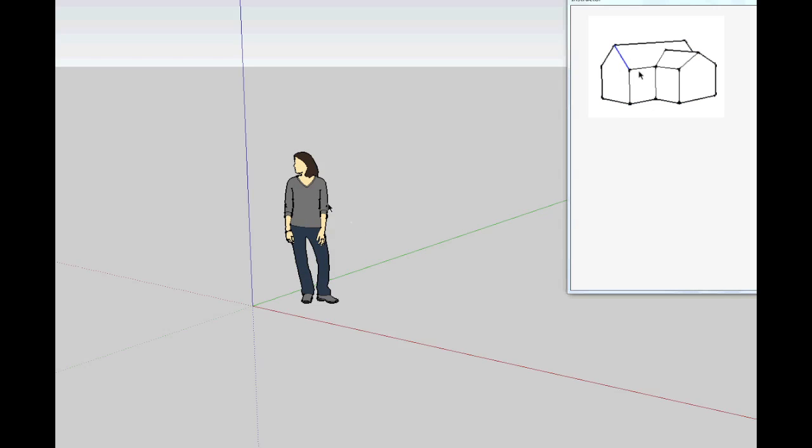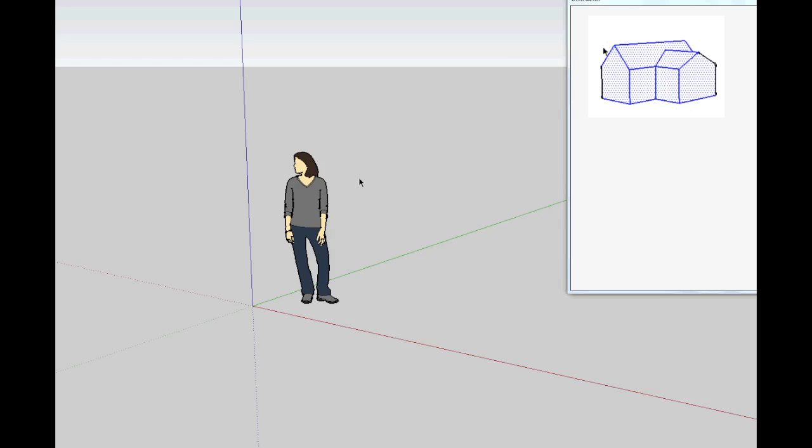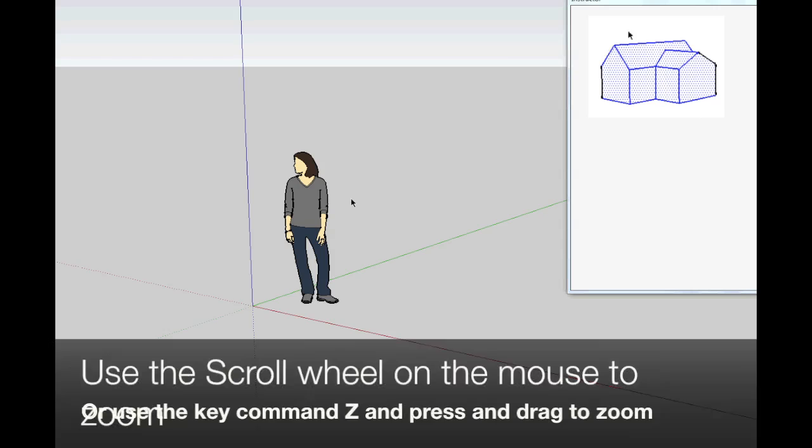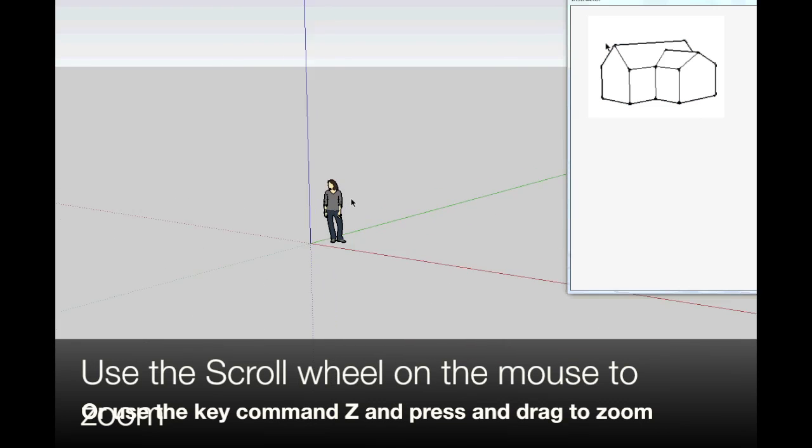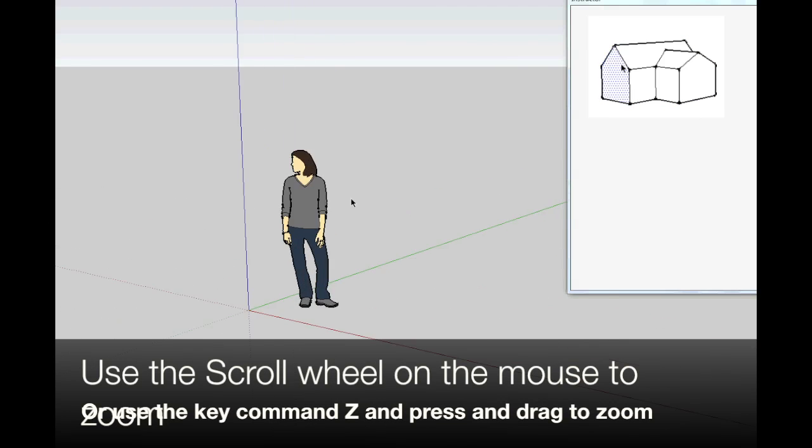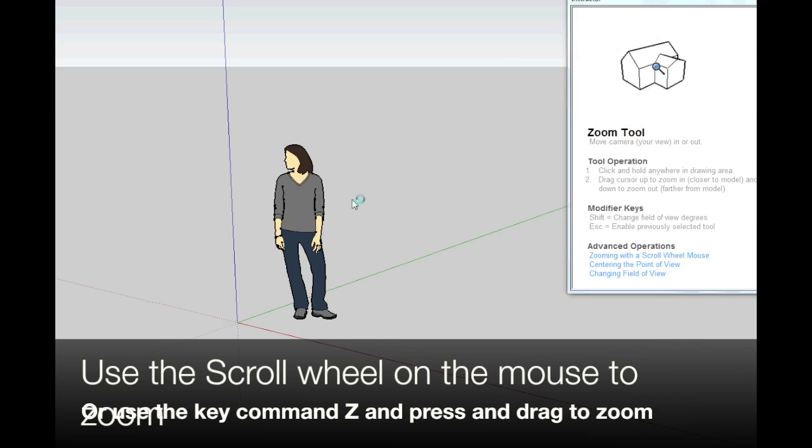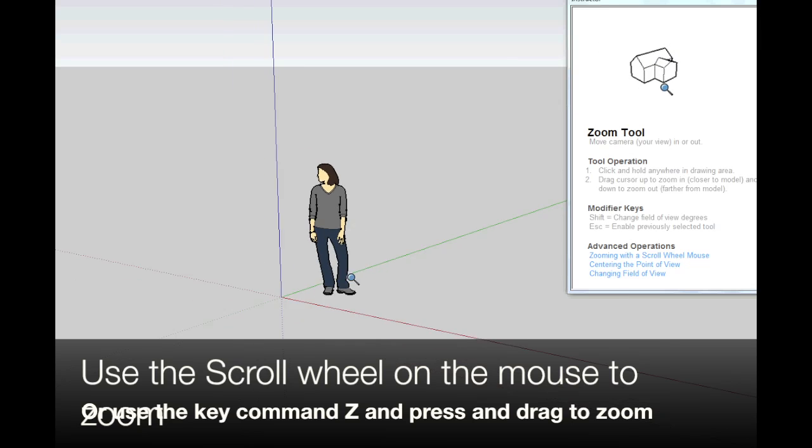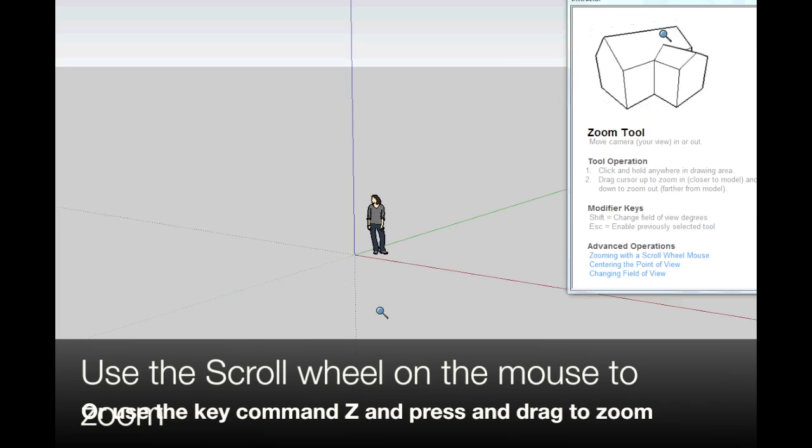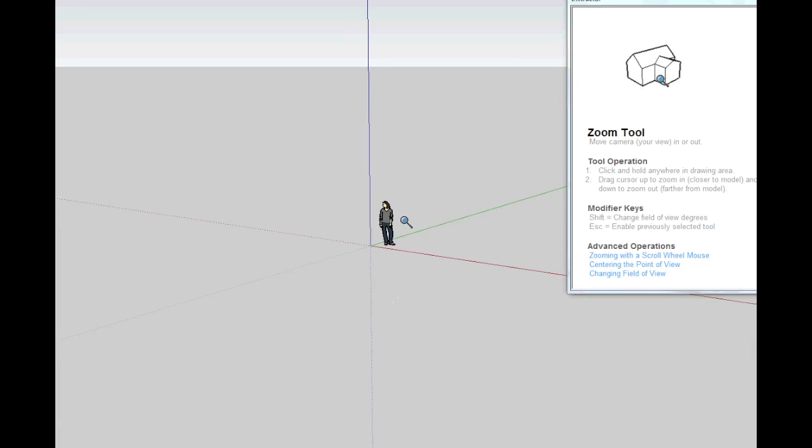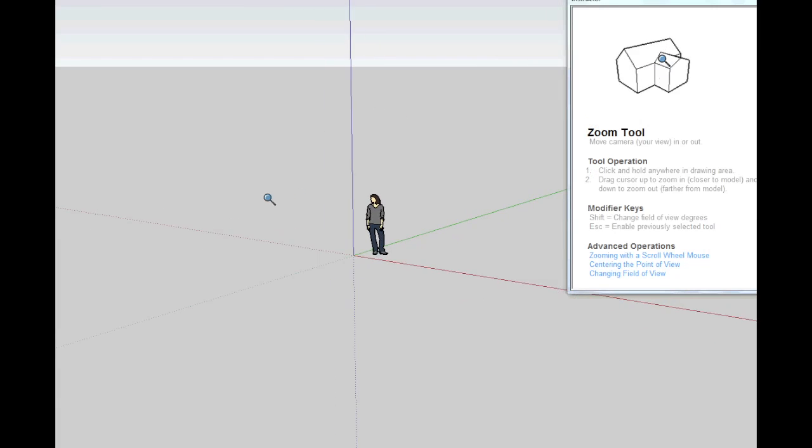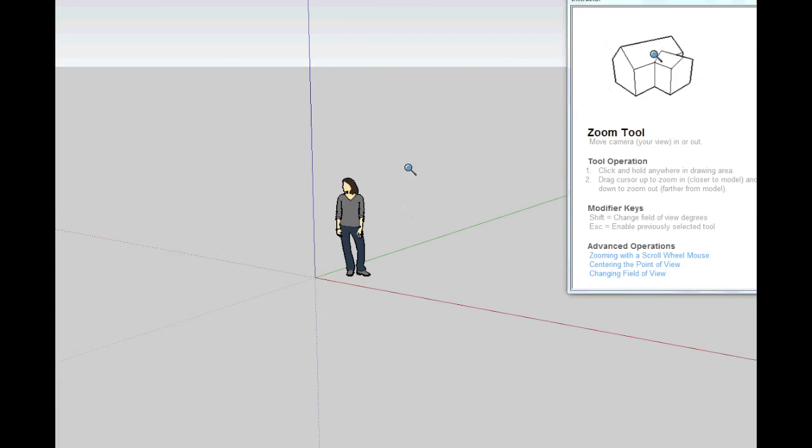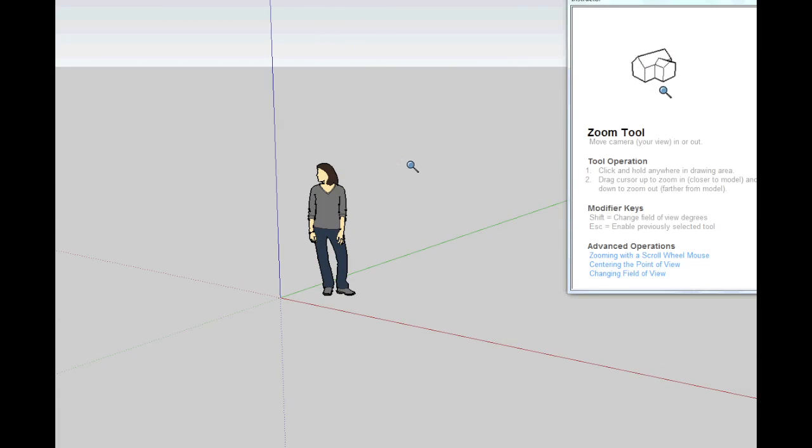So here we are and we are going to go straight into how to move around. So with the scroll wheel on your mouse you can zoom in and out or you can press Z and click and drag to zoom in and out.